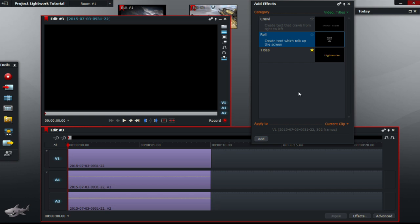Once you have clicked on titles, three options should come up. Crawl, roll, and titles.